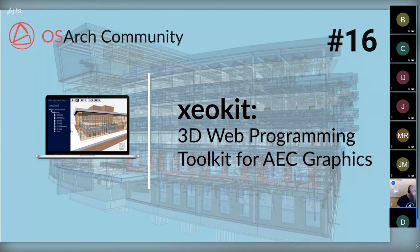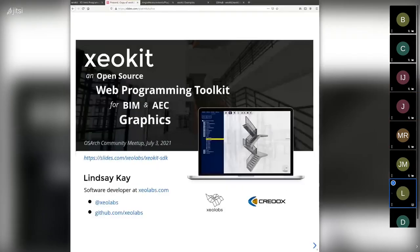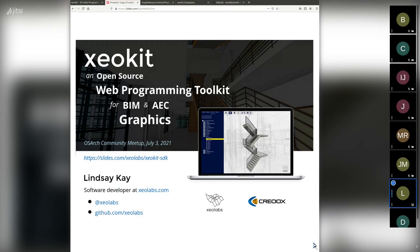Thank you very much. I'm just going to share my screen. Okay, how does that look? Can you see that? Great. I've made too many slides — some of them are a little deep into the programming, so I'm just going to skim over those. You can see the URL there to the slides.